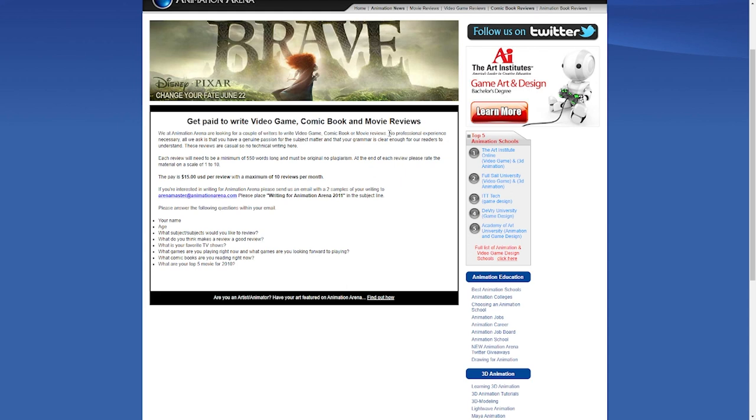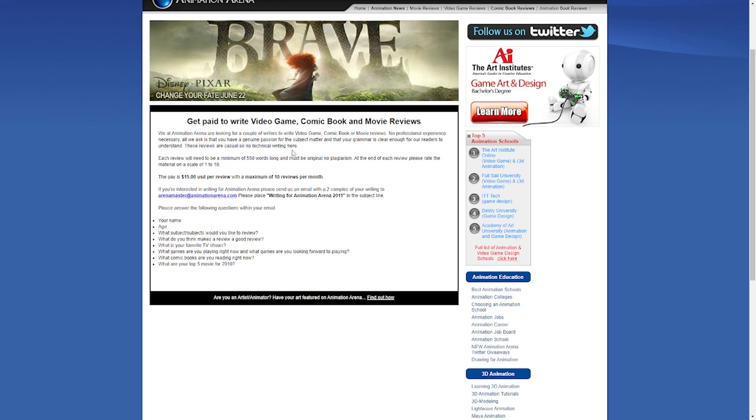You do not need any prior skill or professional skill, but if you have those, they are an advantage. All you need is a love or passion for movies, video games, and comics. With a passion for these things, you're going to write these reviews sincerely. And that is what makes it a very good review. Passion coupled with good grammar is a deal breaker here because you're going to be writing casually. No technical writing is necessary.